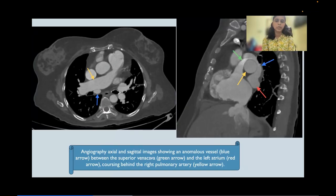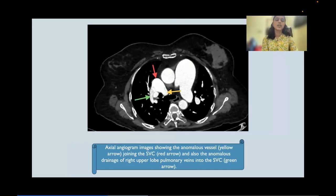Axial and sagittal angiogram images showed an anomalous vessel, depicted by the blue arrow, coursing around the right pulmonary artery (yellow arrow), connecting between the right-sided superior vena cava (green arrow) and the left atrium (red arrow). Higher axial section images showed the anomalous vascular channel joining the superior vena cava medially, while laterally the right upper lobe pulmonary veins were seen anomalously draining into the superior vena cava, depicted by the green arrow.